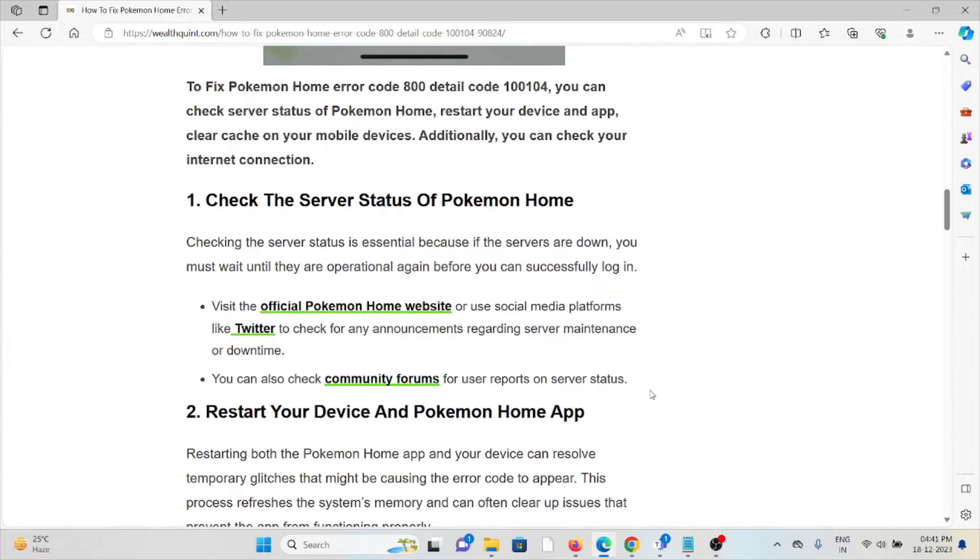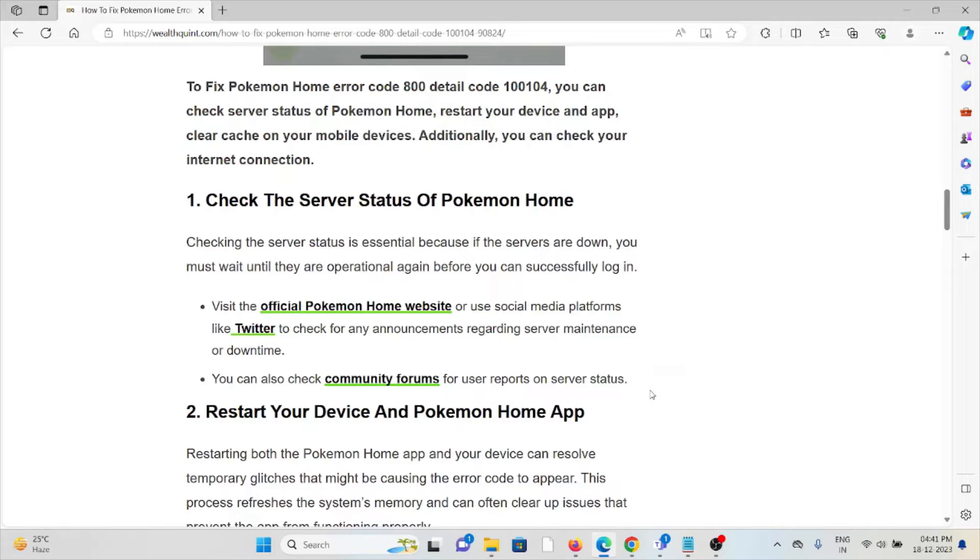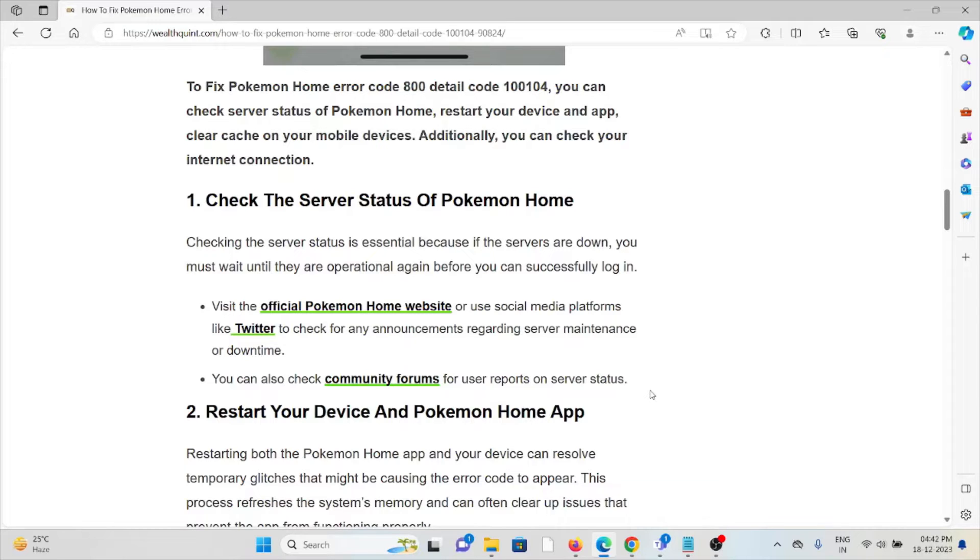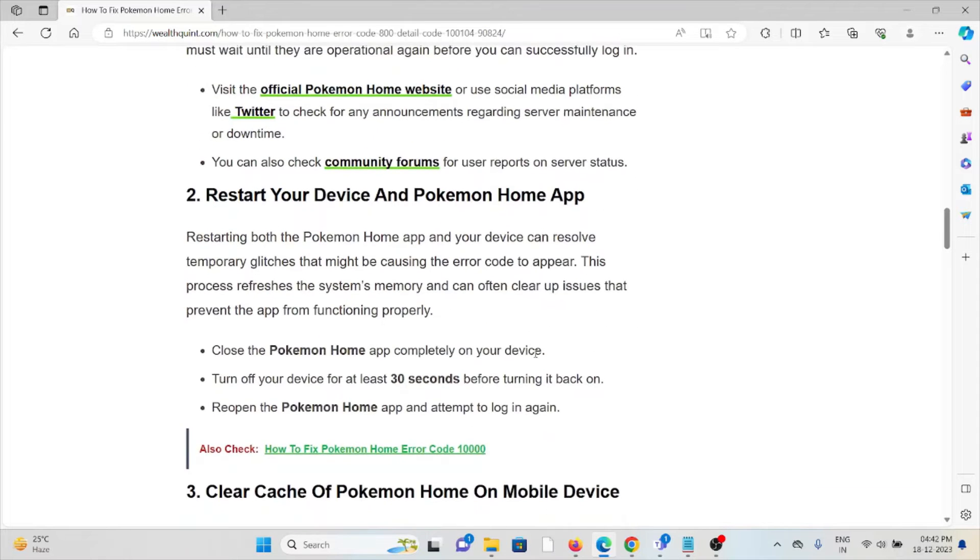The first method is check the server status of Pokemon Home. Checking the server status is essential because if the servers are down, you must wait until they are operational again before you can successfully log in. Visit the official Pokemon Home website or use social media platforms like Twitter to check for any announcements regarding server maintenance or downtime. You can also check community forums for user reports on server status.